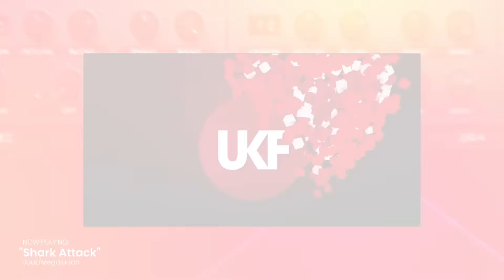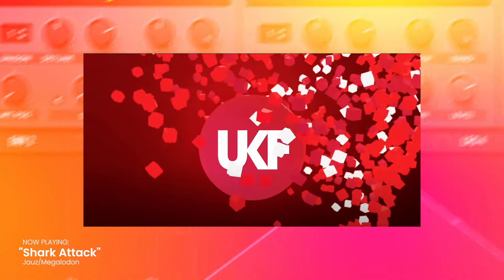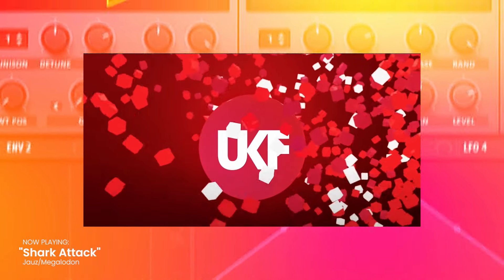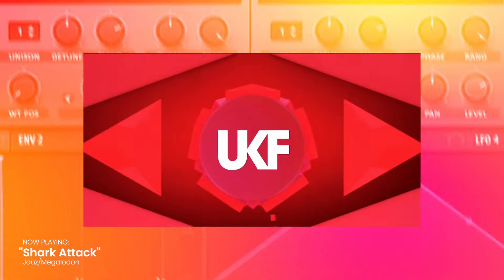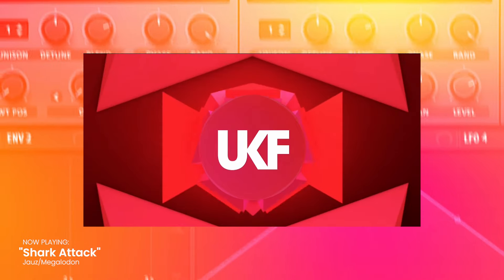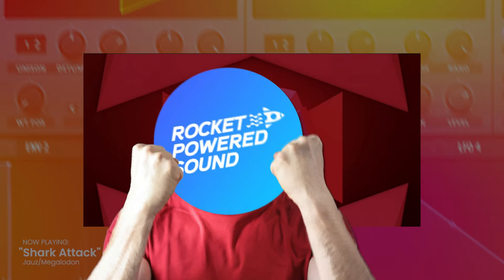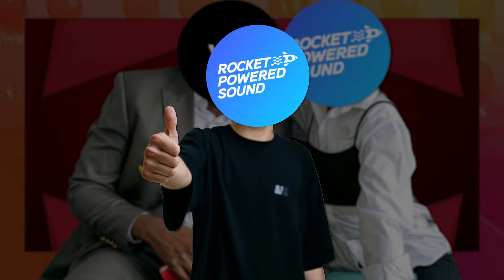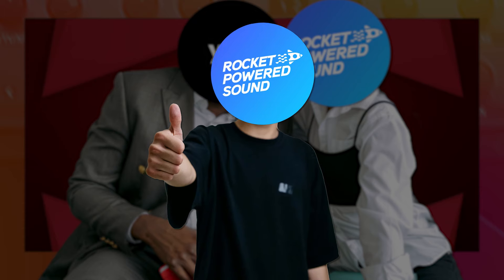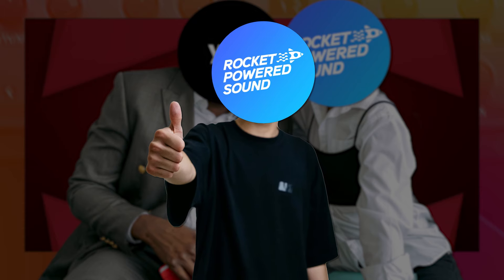You ever heard a sound like this? How did he make that? Come here, I'll show you. Let's make a shark attack style base house stab in Serum.